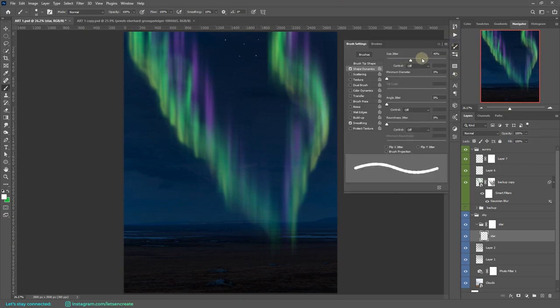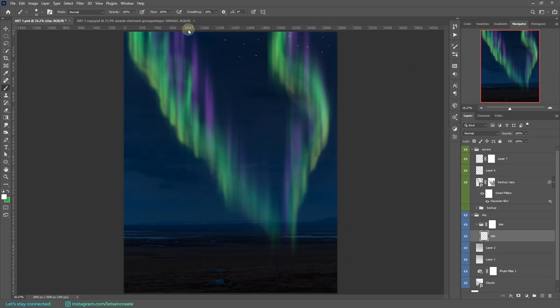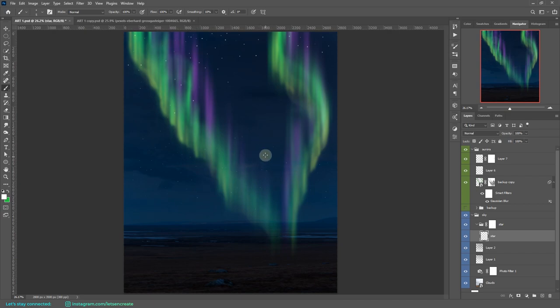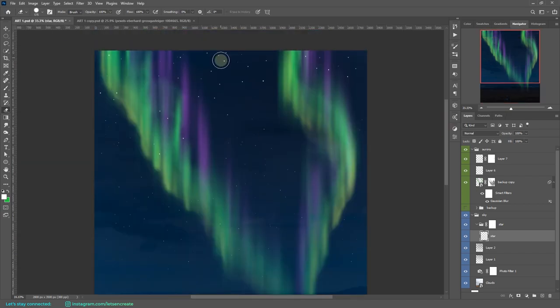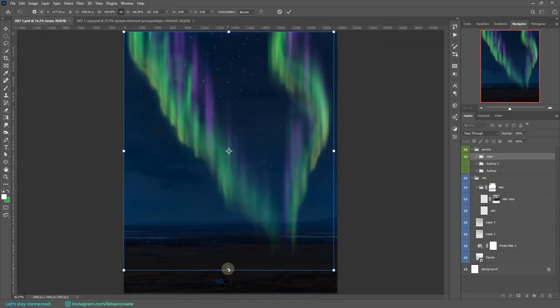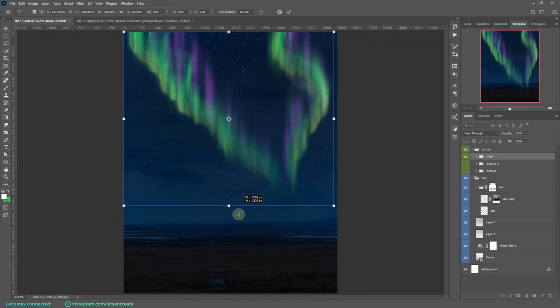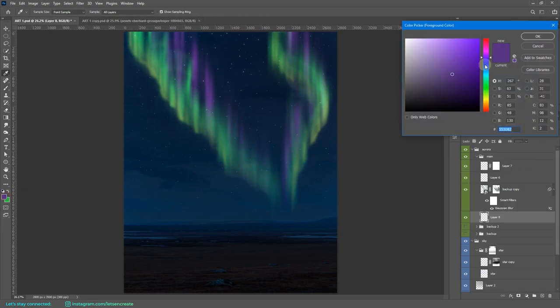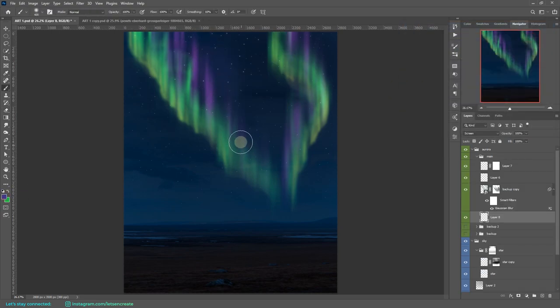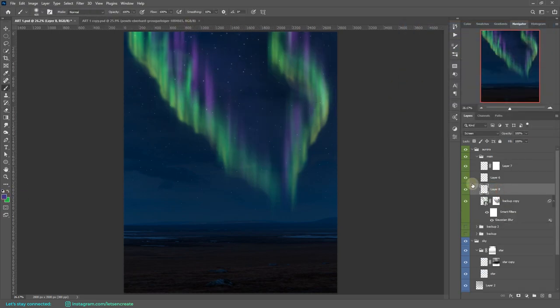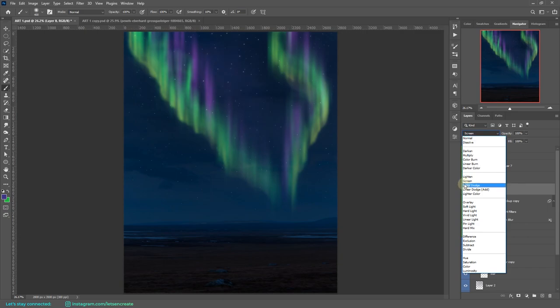Next I created another variation of the scattered brush and took color white and painted some stars onto the sky. I squeezed the lights a bit to the top because we'll be having lots of elements on the foreground and we do not want to cover the lights with those elements.